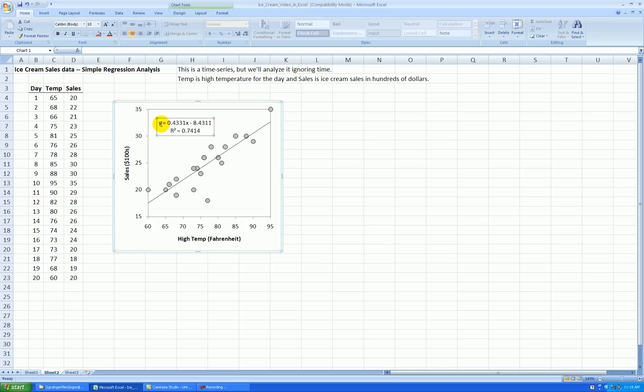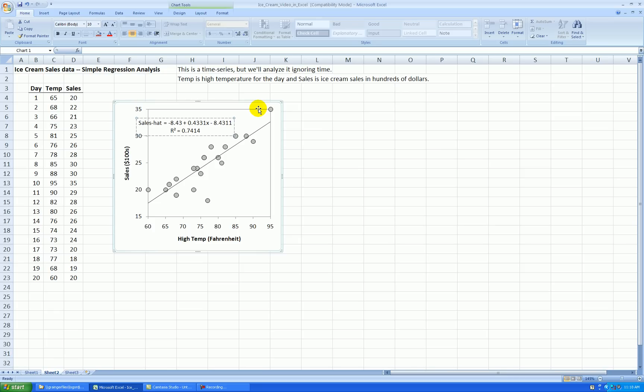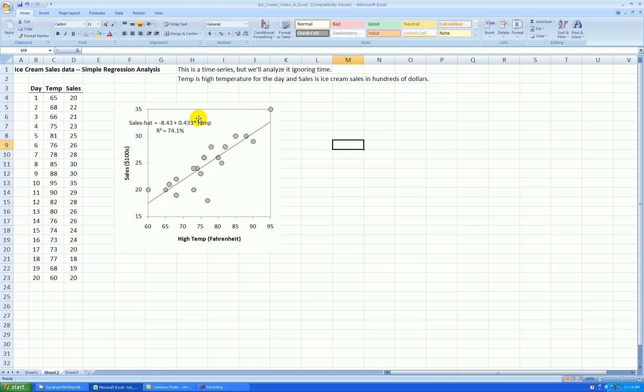So I have this notation here as my least squares regression equation. I'm going to clean it up a little bit to correspond to using the variable labels. So y is really sales. I'll say sales-hat to indicate it's the fitted y-value. I like to put the intercept first, followed by the slope. And I'll cut off a few decimal places here. So x is going to be the parameter times temp. And R-squared, 74.1%. Just make it a little bit cleaner.